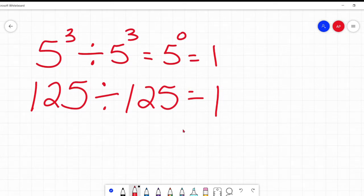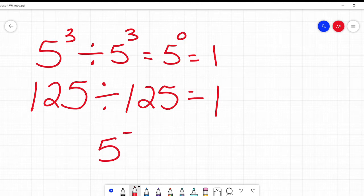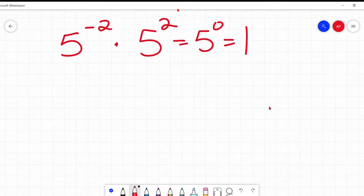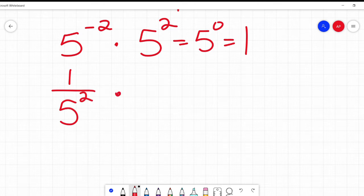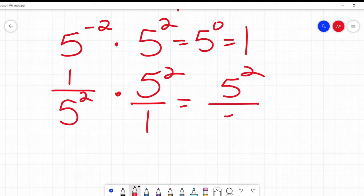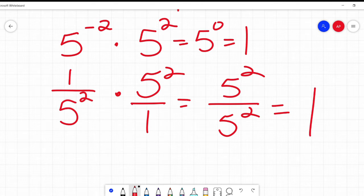It keeps all these statements true. Same thing: if I said five to the power of negative two times five to the power of two, two plus negative two is zero, so five to the power of zero is one. Let's write it out — five to the power of negative two is one over five squared. Multiply those together: I get five squared over five squared, and five squared divided by five squared is one. So that's why it makes sense.